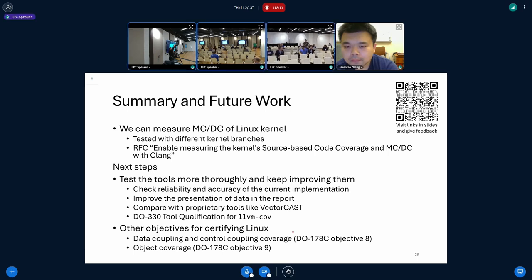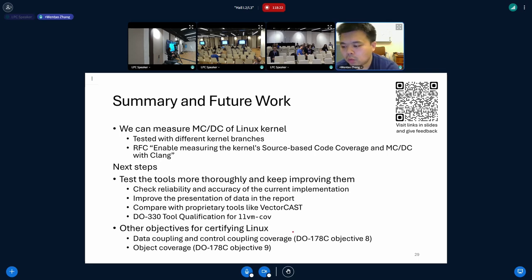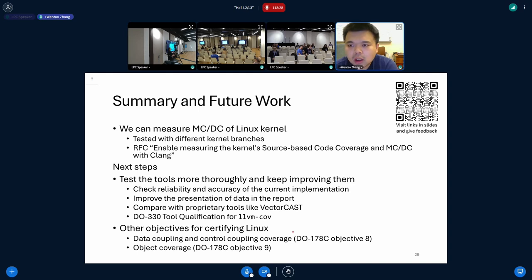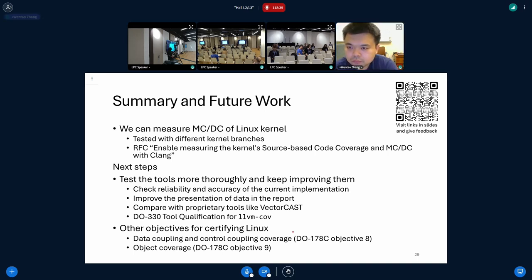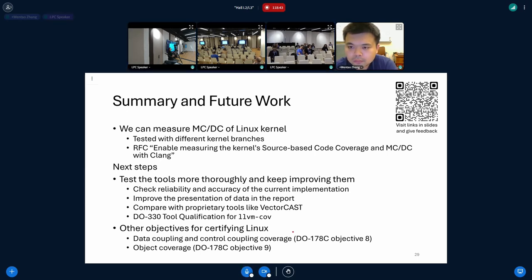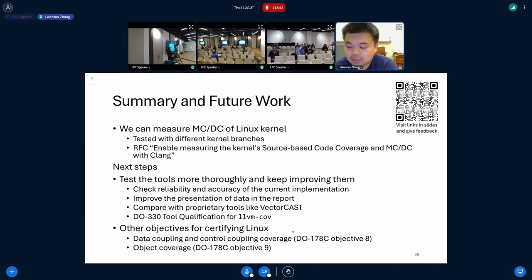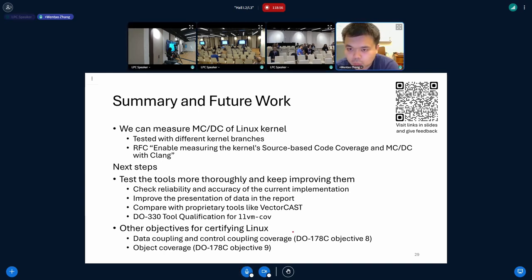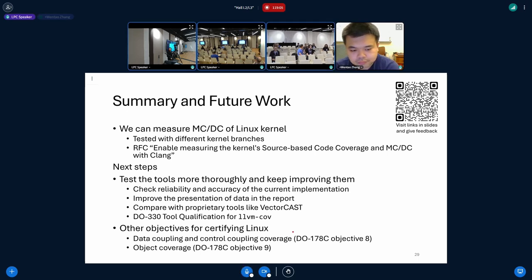I have a very quick question. Does this coverage report cover only C code or? Right now, only C code. But I believe Rust has already incorporated the same infrastructure, which is source-based code coverage. And they even support MC/DC. But we haven't really applied in the kernel space yet.